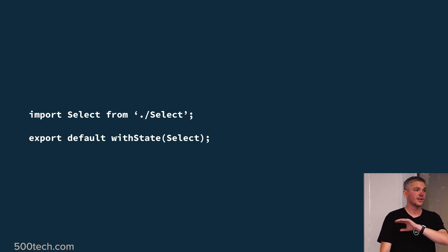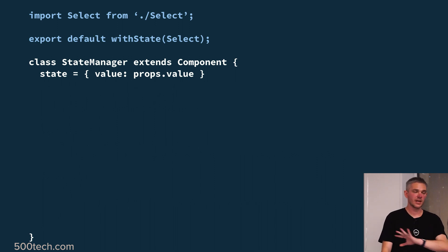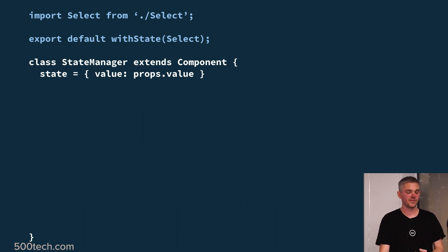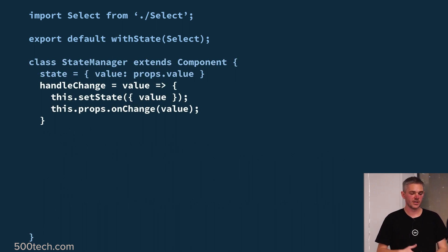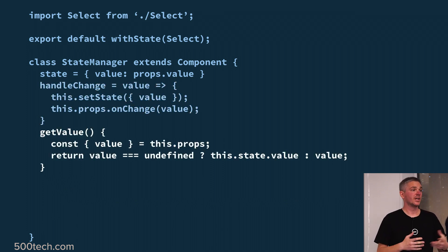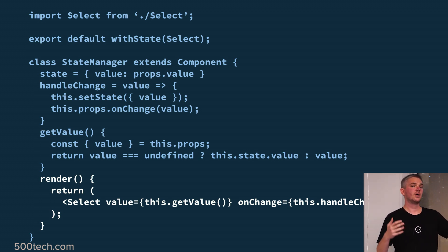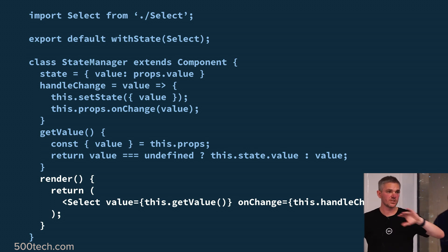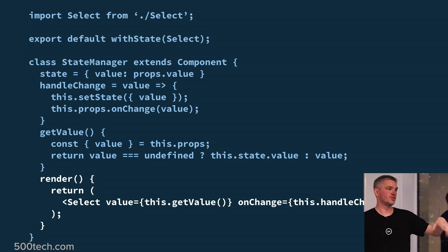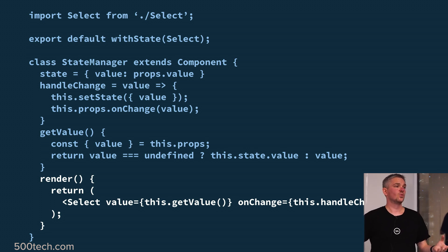So the default export from the package now looks like this: we get our select and wrap it with a state controller. The state controller creates a component that knows about the state, defaults it to the value prop if present, implements a handle-change mechanism that takes a new value and sets internal state while also passing it up so consumers subscribing to it still get what they expect. We have a get-value function that either returns the prop if provided or the internal state kept in sync. Finally, the render process returns our base component and controls these particular props on the way through.